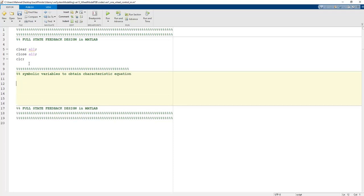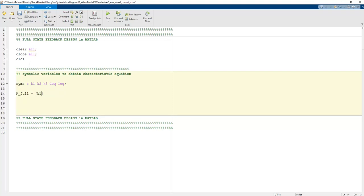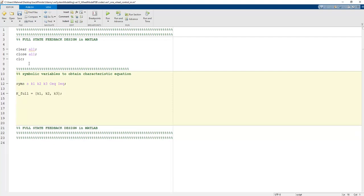The symbolic variables s, K1, K2, and K3 should be defined, and C_x and I_x should also be given. We need to create the K_full matrix as a 1-by-3 row vector.